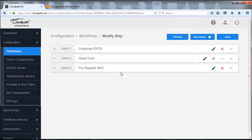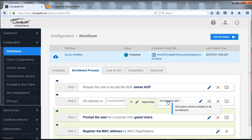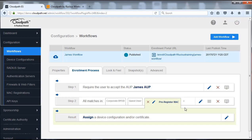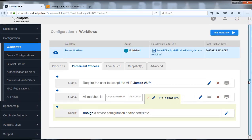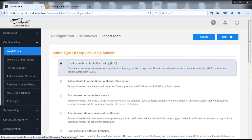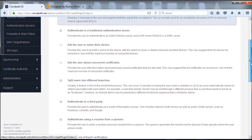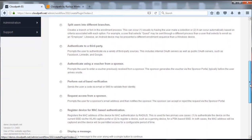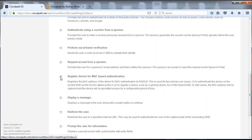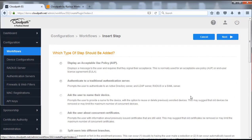We've added this one to that split. We're going to push done, and now we have a third tab: pre-registered MAC. We're going to click on that — it has its own flow that we're going to create. We're going to add a step here, click insert step. It's important to note we're going to be using the same plugin but in a different capacity. We're going to do the register MAC for authentication — that's the same plugin we used earlier — but because of the settings we're going to choose, it's going to do a different process.